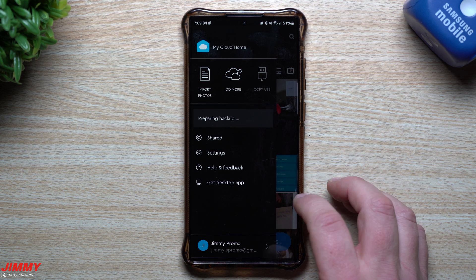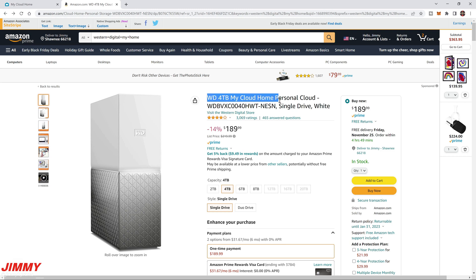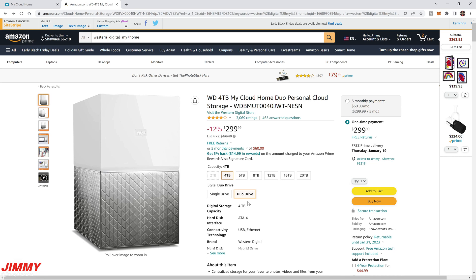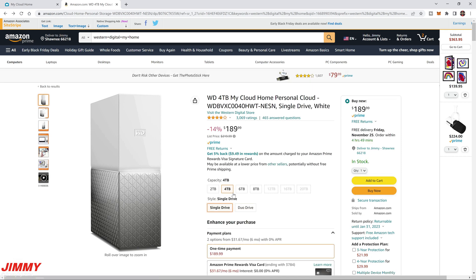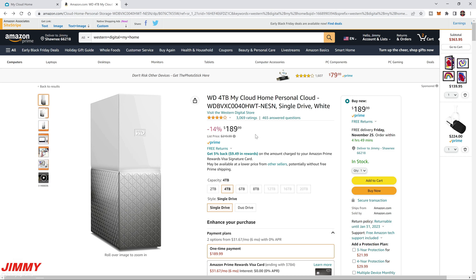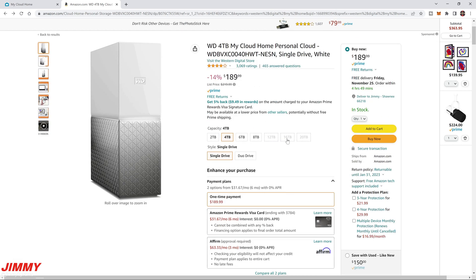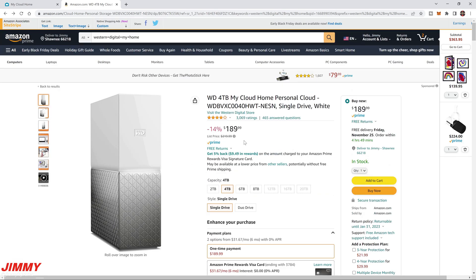Here we are on the Amazon page — this is the Western Digital four terabyte My Cloud Home personal cloud, a single drive in white. If you want more storage, you can go with the Duo drive in four, six, eight, twelve, sixteen, or twenty terabyte. I have the single drive — the four terabyte has been fine for us, we're not even close to filling it up or at ten percent yet. The price is very good when you consider you're not paying monthly fees like other cloud services. It has great reviews and I've been using this for a couple years.